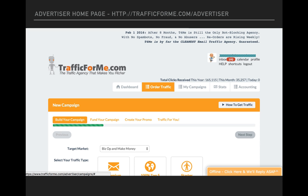So when you first log in to the advertiser homepage, you're going to see this section here. You're going to automatically come in on the new campaign order traffic page. If you look at the navigation right below our logo, it says dashboard, order traffic, my campaigns, stats, and accounting. We're going to be talking about the stats section.